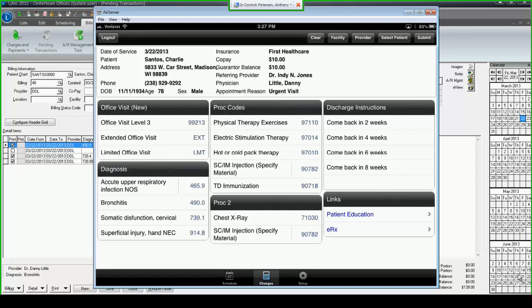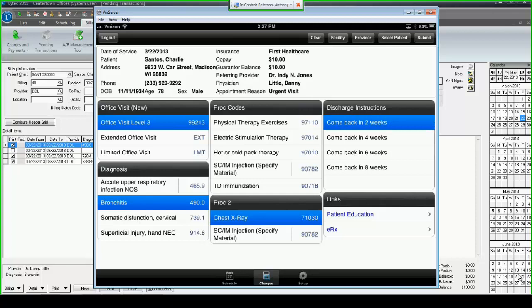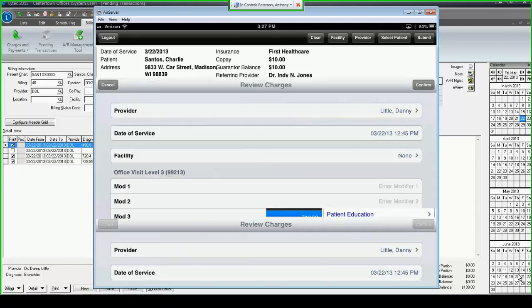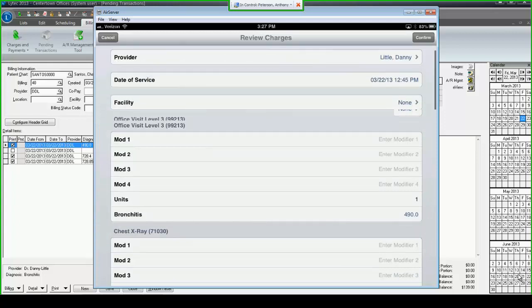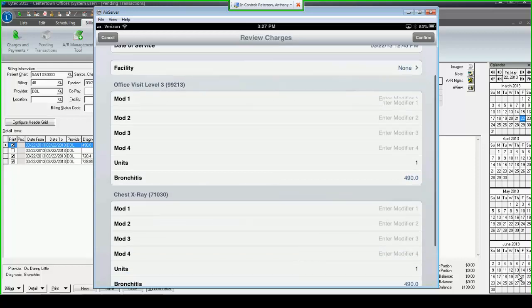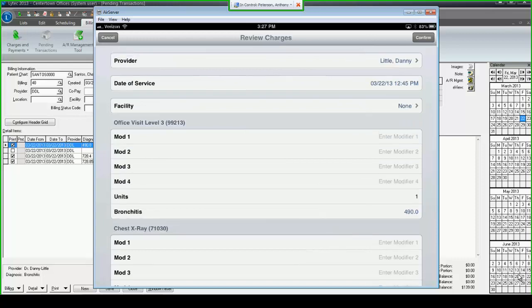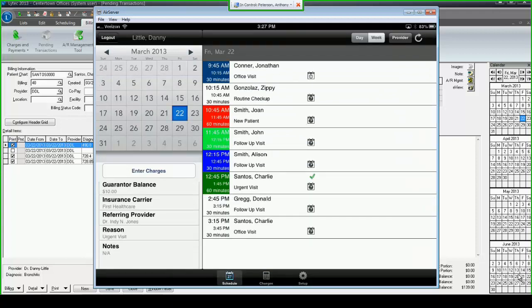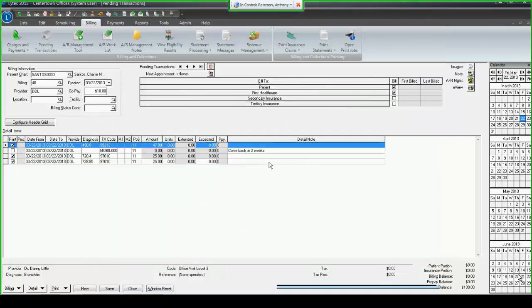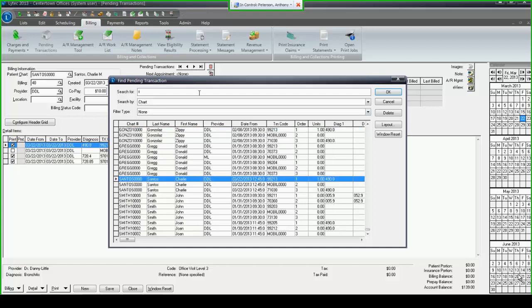LIHTC Mobile takes that process and makes it very simple and very fast. I had clicked on Charlie Santos's appointment and hit enter charges. Charlie's super bill comes up by default. All I need to do is select my office visit, my diagnosis code of bronchitis, I did a chest x-ray while I was seeing Charlie, I want him to come back in two weeks. I hit submit. I am then given the opportunity to review the charges as they're going in.